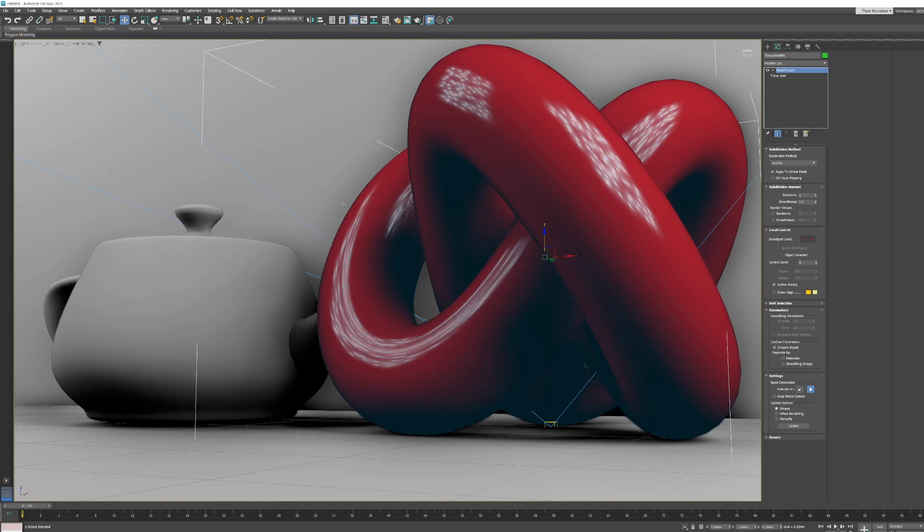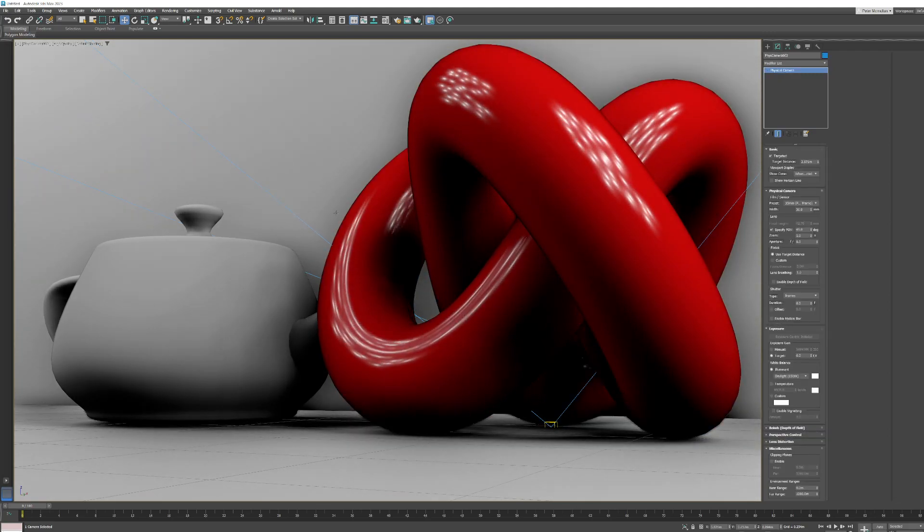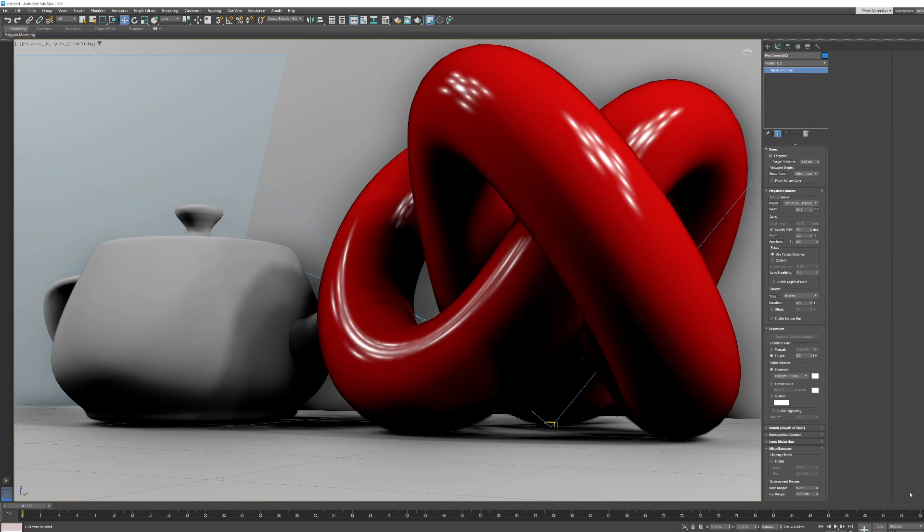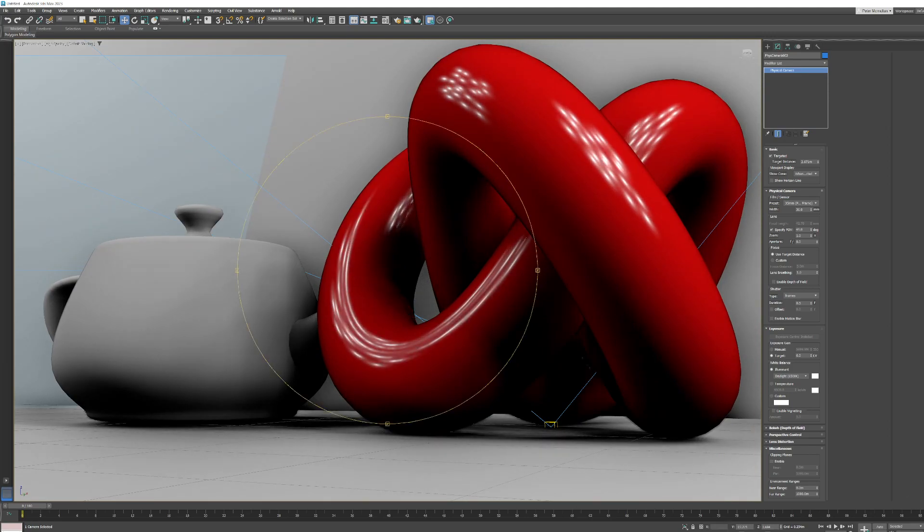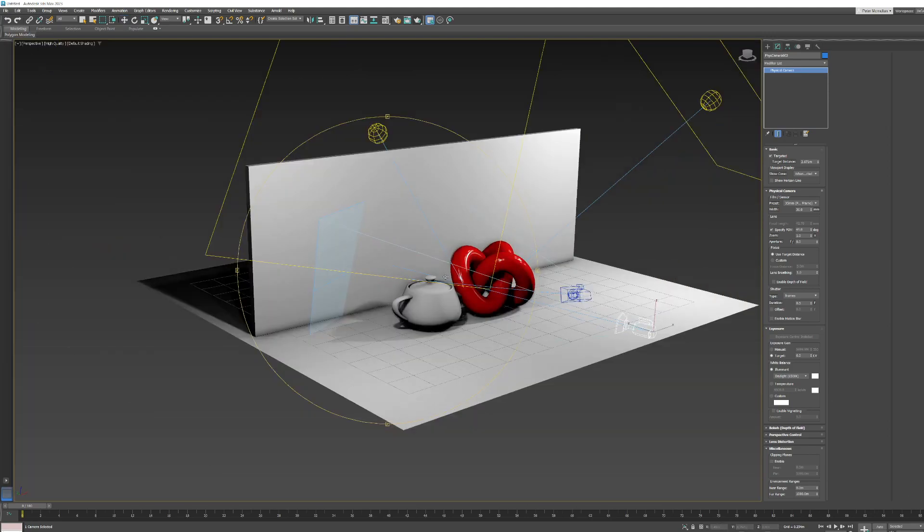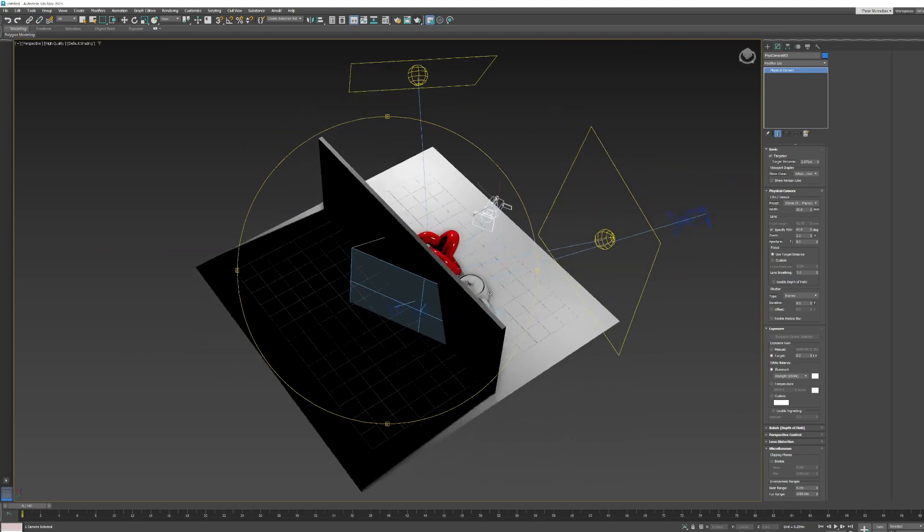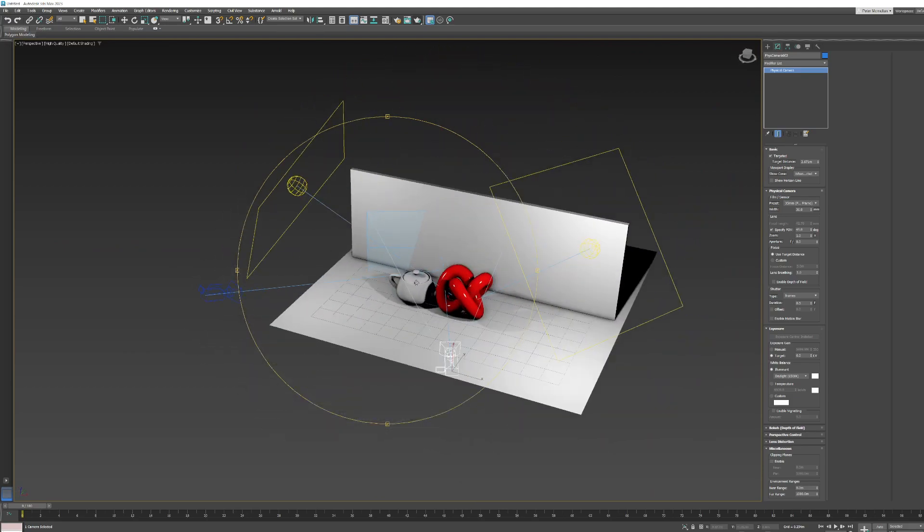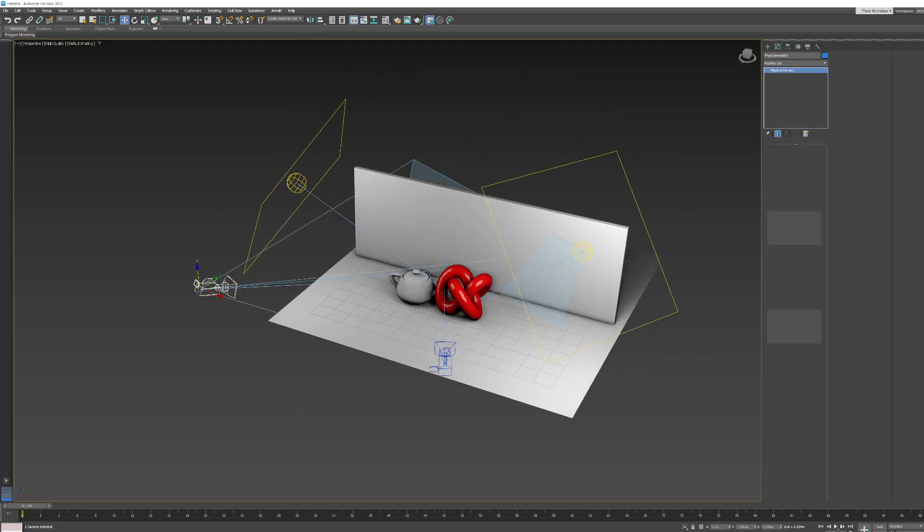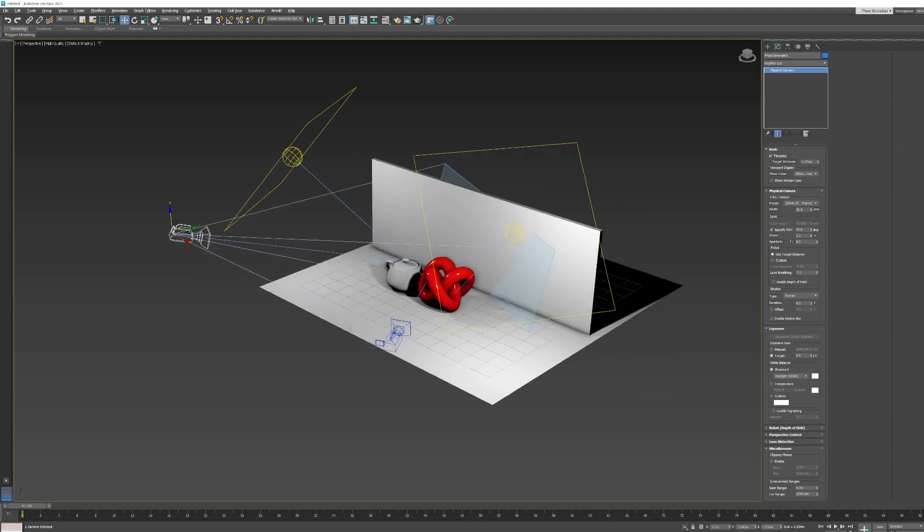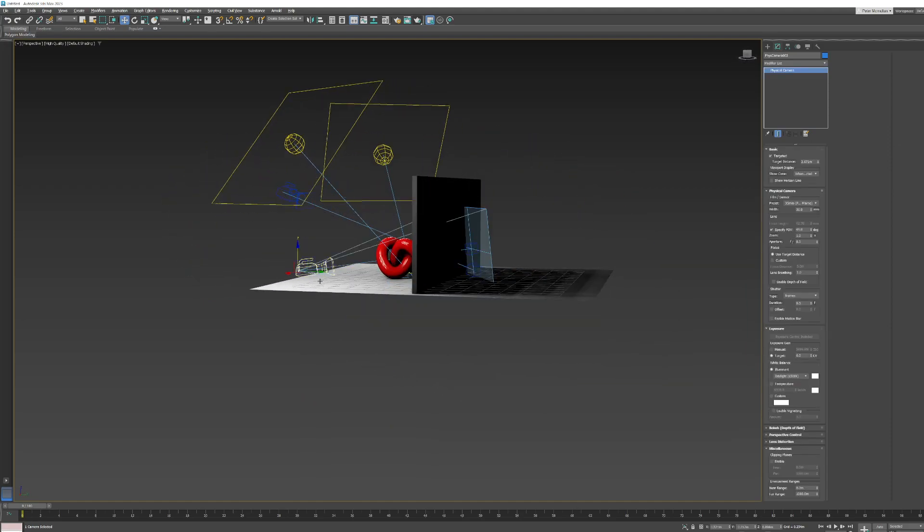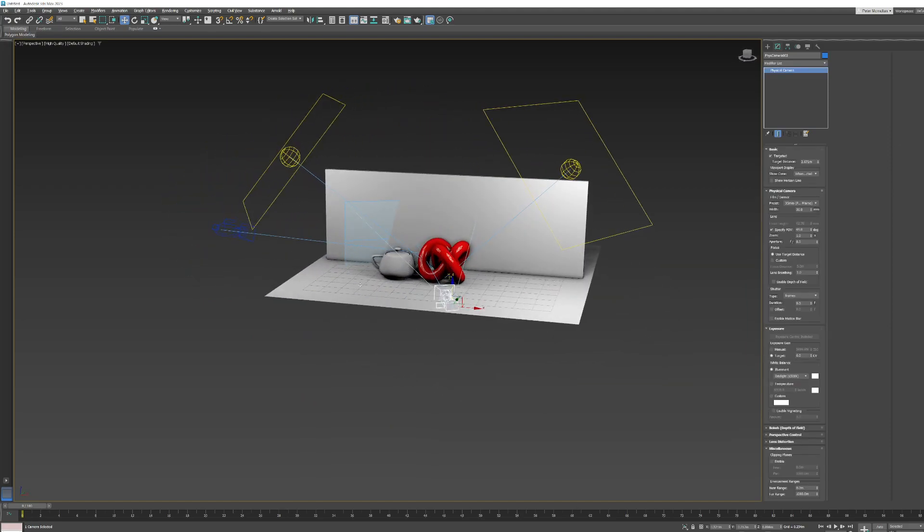Now I'll hit control C again. Control C, there's another camera. So I'm going to hit P to go back to perspective. And let's take a look at our scene now. We now have two cameras. So here's the first camera here that we made. And there's the second camera there that we made.